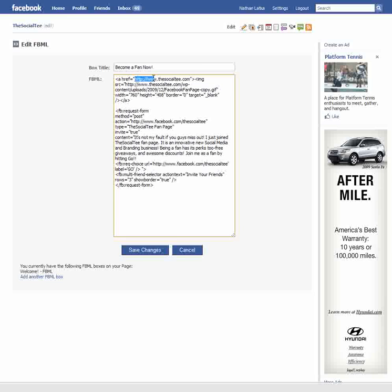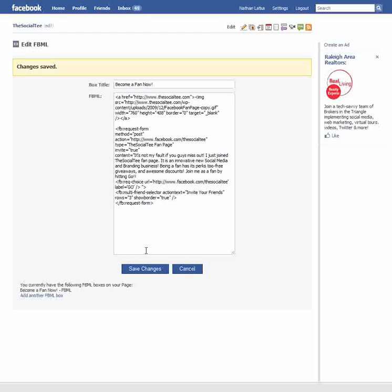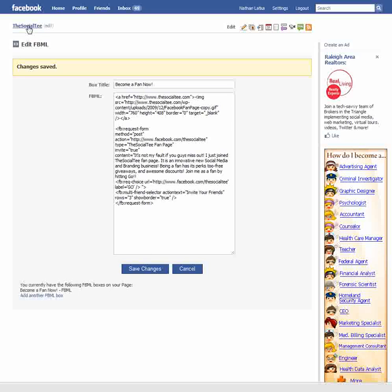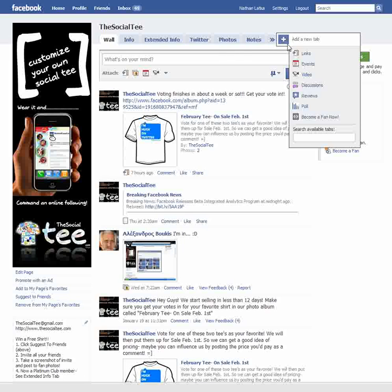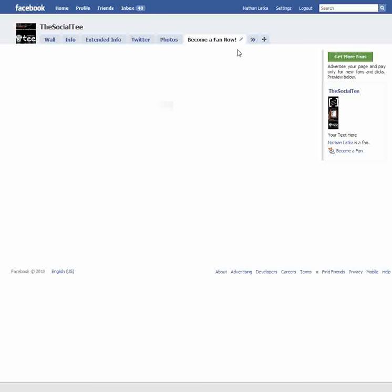You'll see several fields here — this right here is the website that it's going to point to. Let me go ahead and show you what it looks like first. Save changes. Now go back to your fan page — mine's The Social Tee. Click the plus button down here and you'll see whatever title you gave it show up in the additional applications menu bar. Go down and click whatever you named it — for me it was "Become a Fan Now" — and it shows up right here in the tabs.